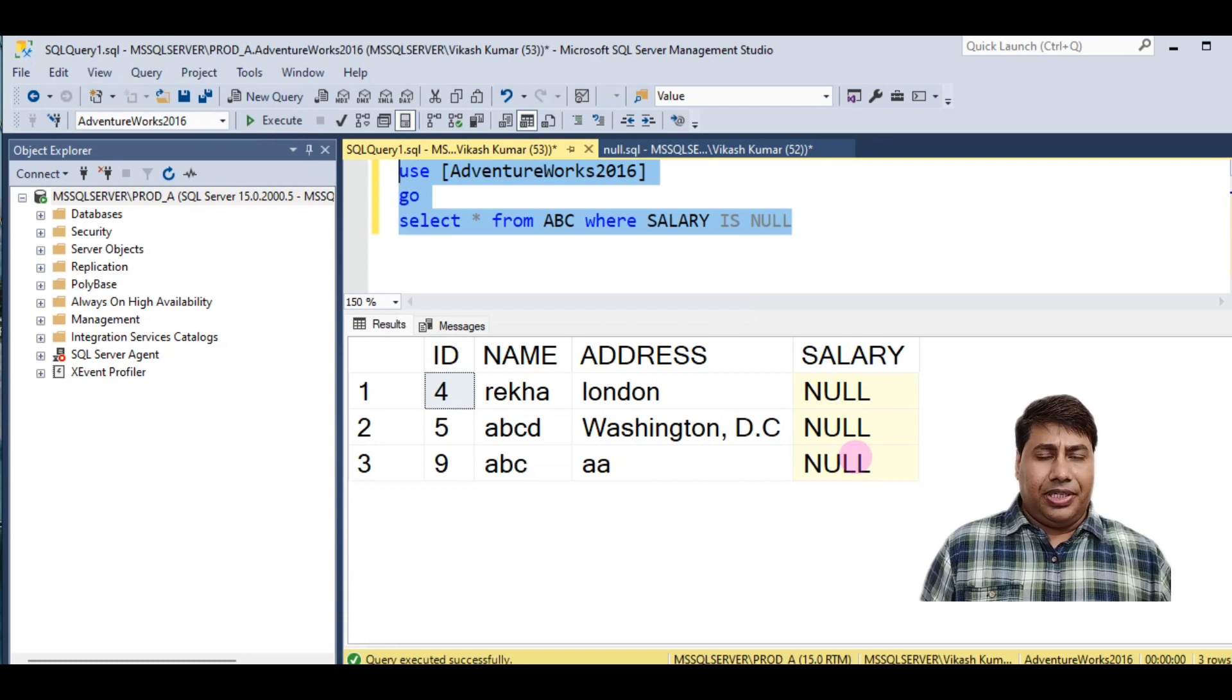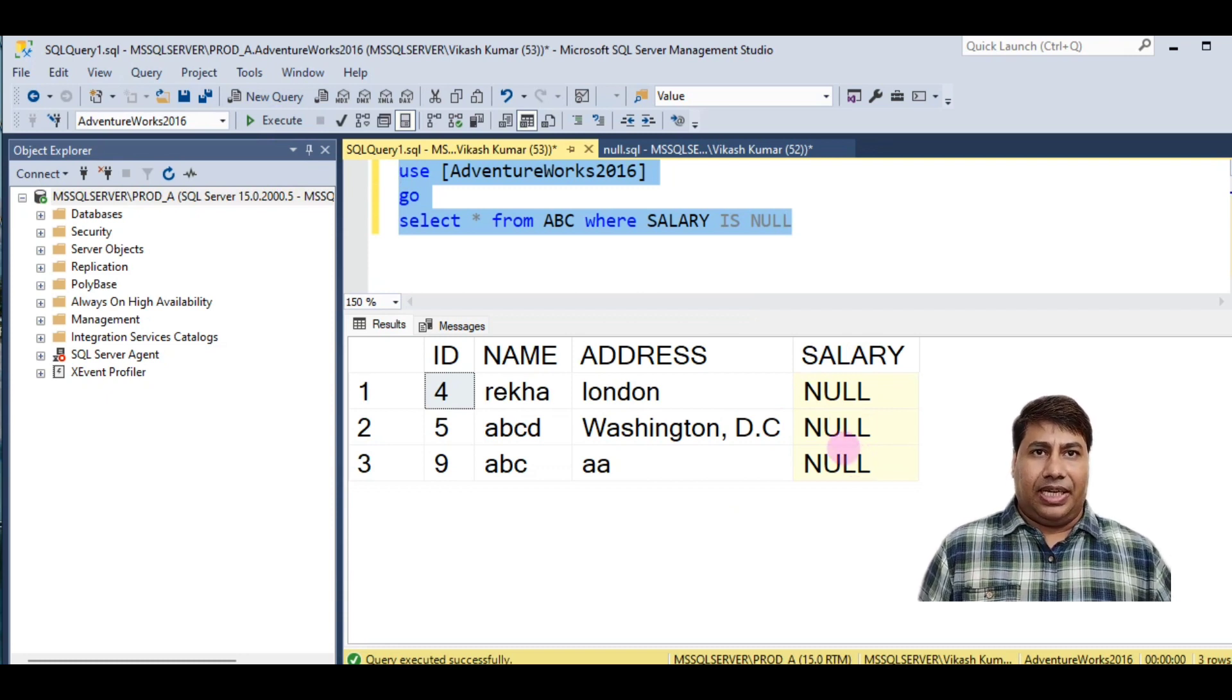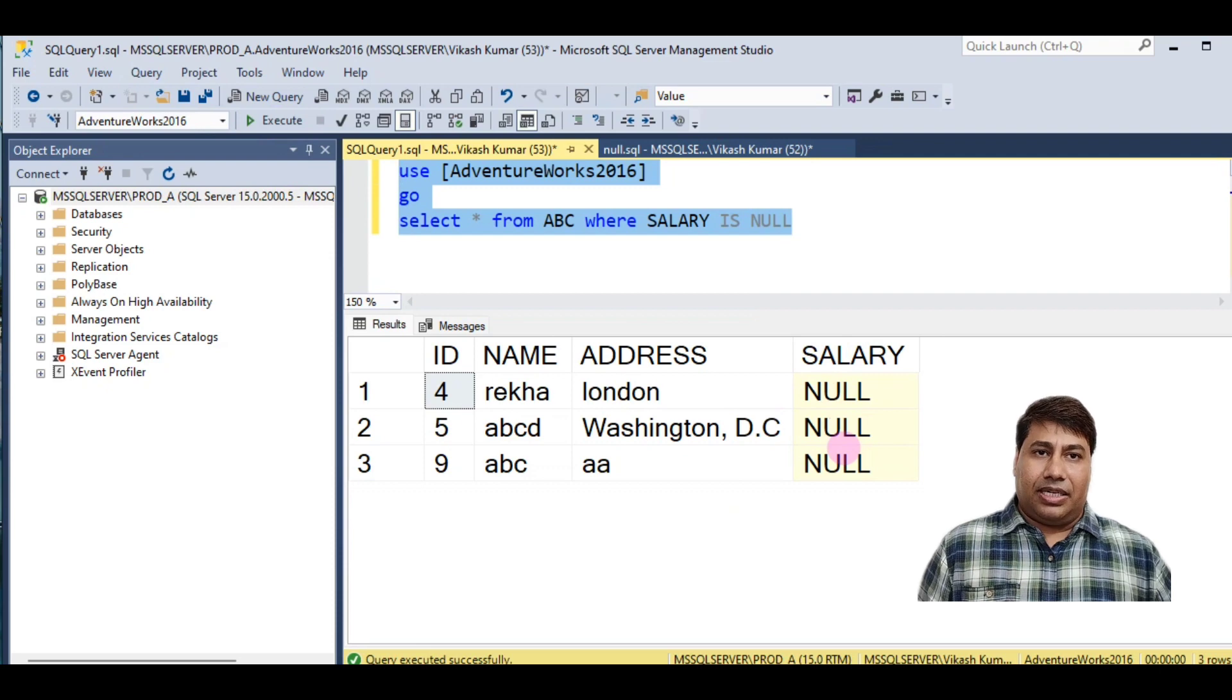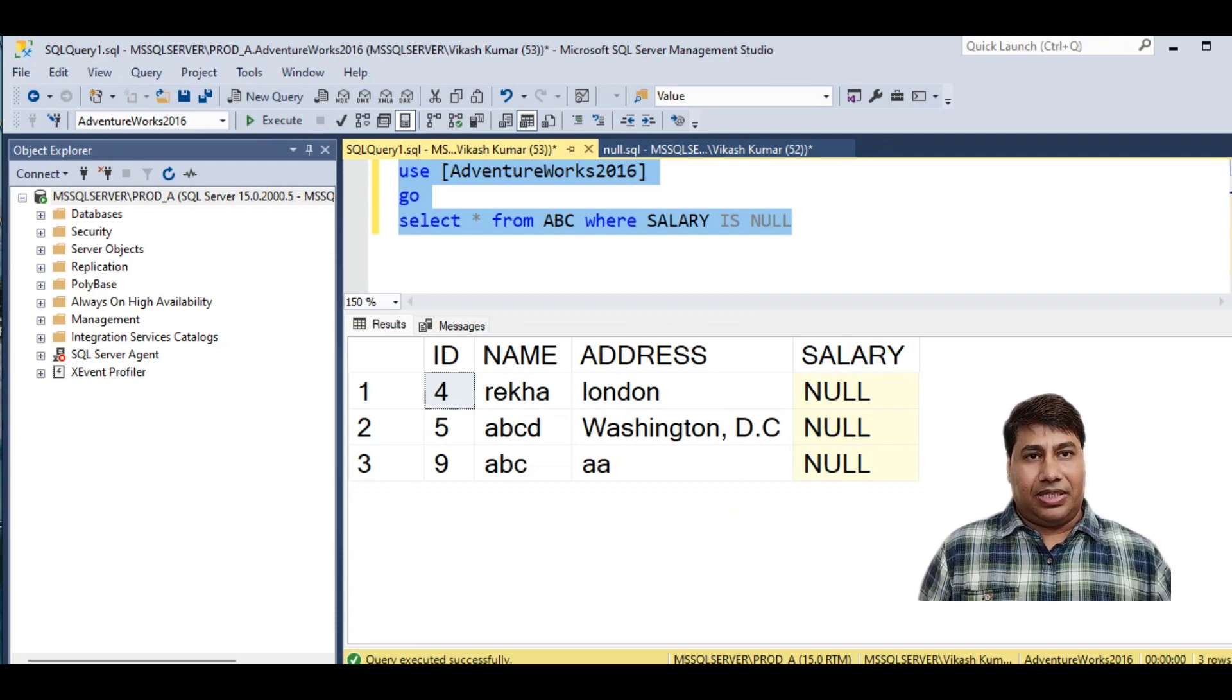You retrieve all the null value which is present in salary column of the table ABC.